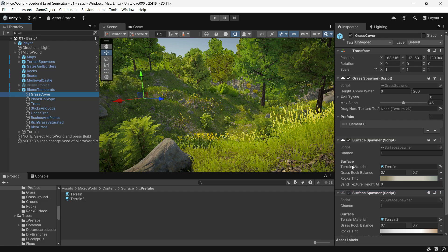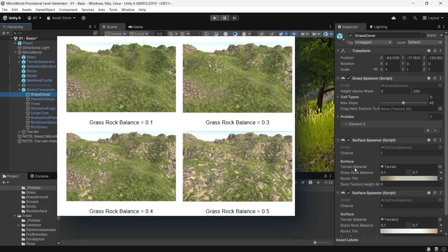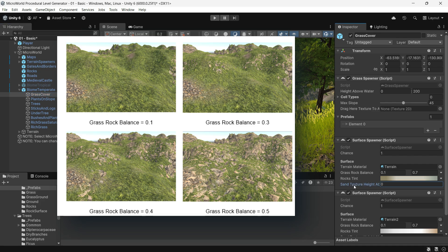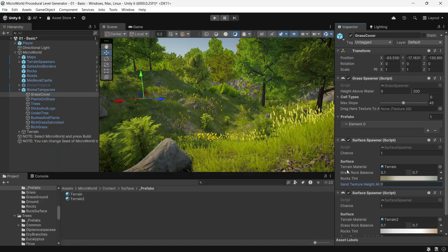There is a Surface Spawner component that defines the material, color, and texture blending for the terrain surface.